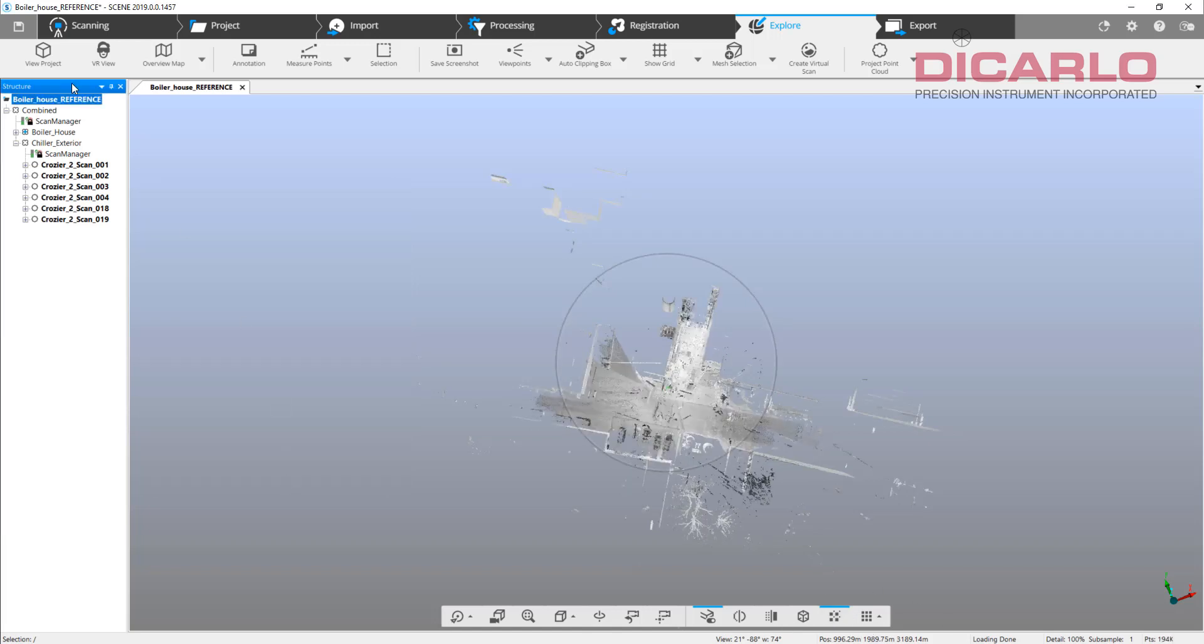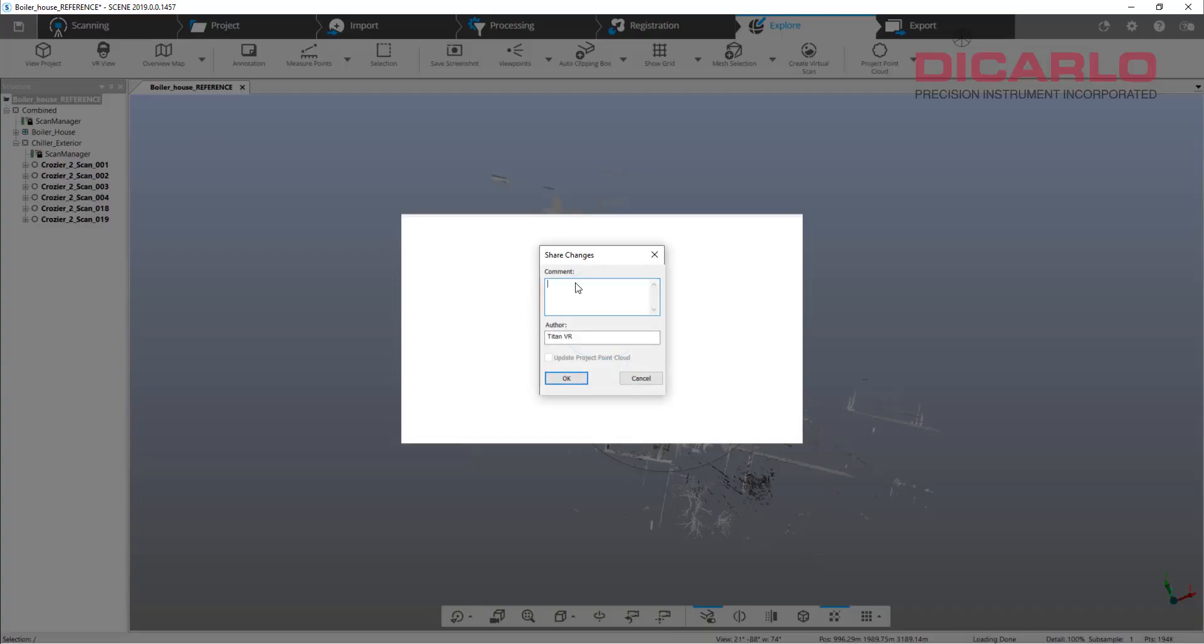When you go in Scene and you're going to actually check the values of the transformation, they are here, which means we're happy, we just didn't hit the save button.